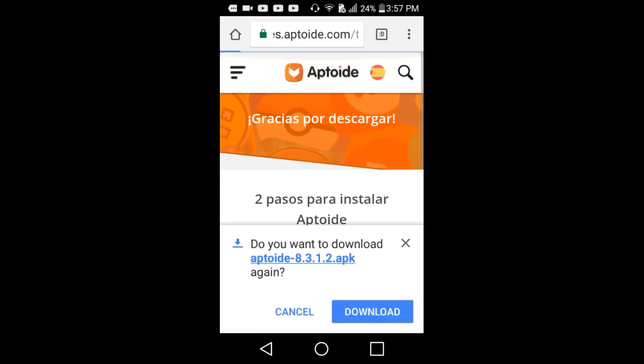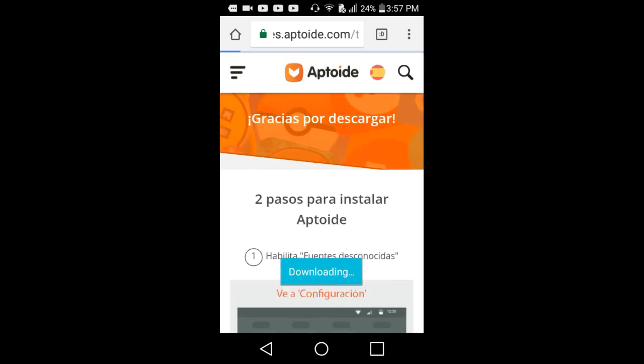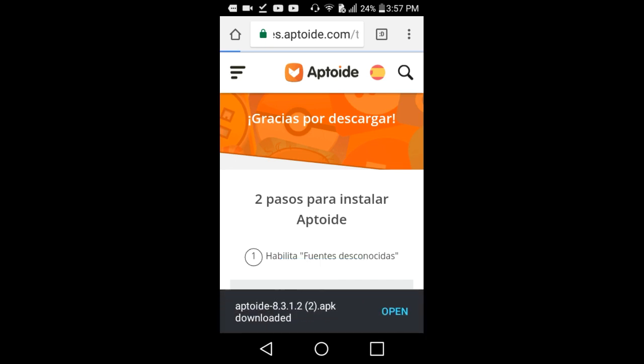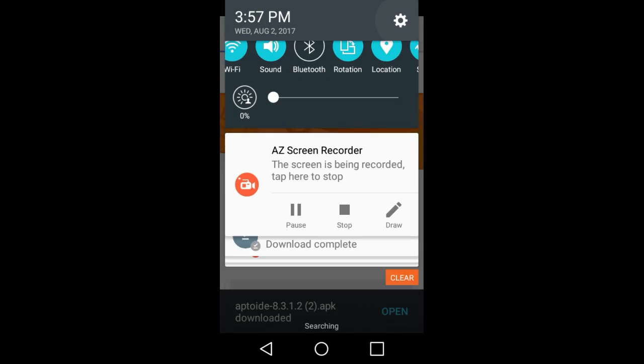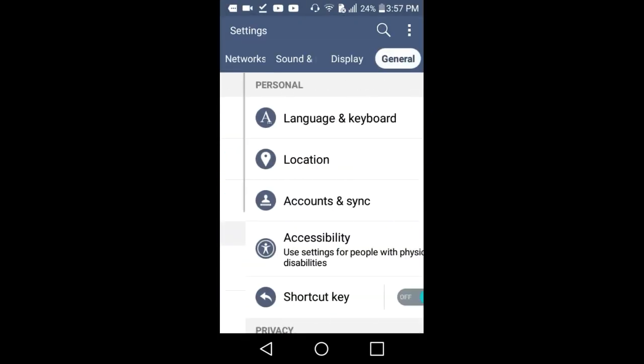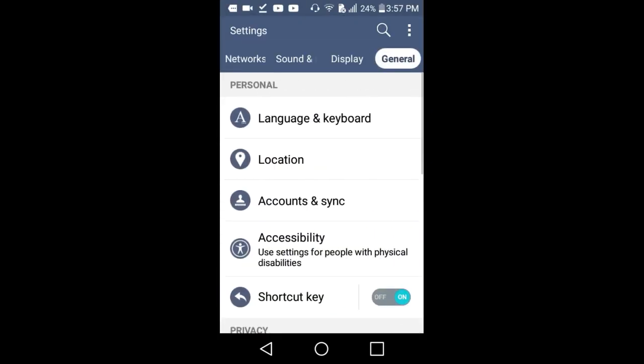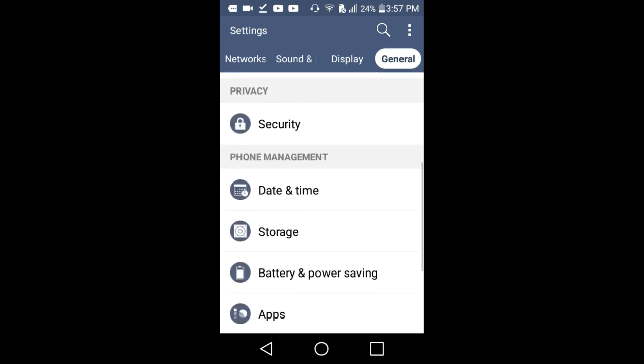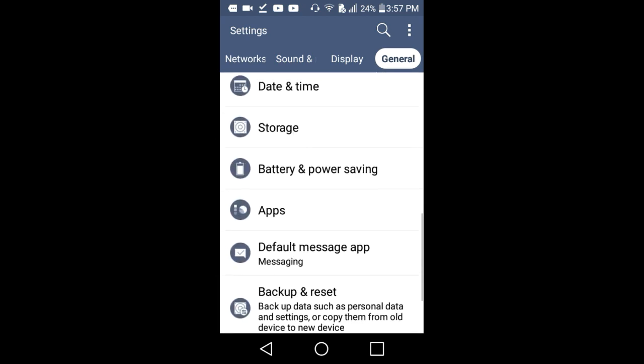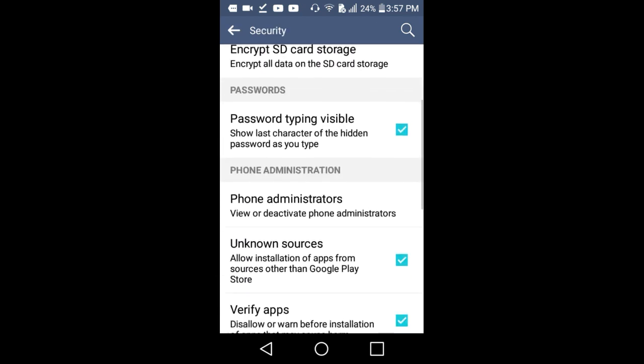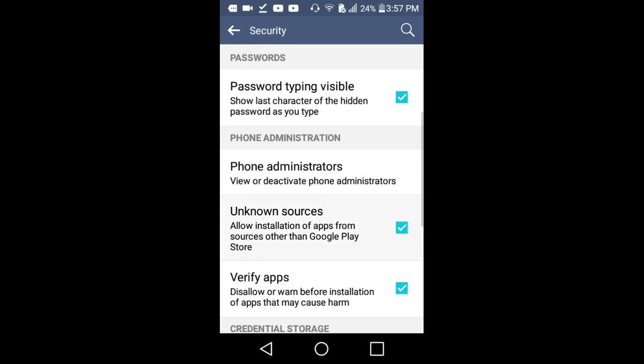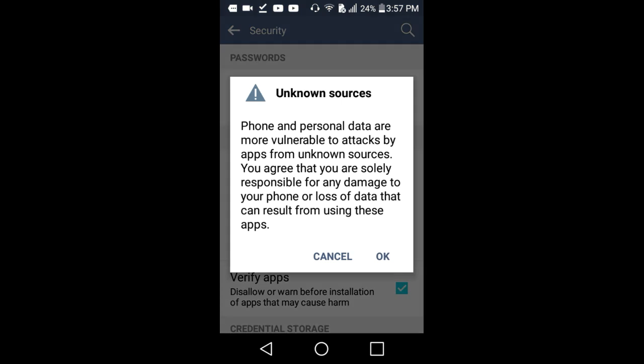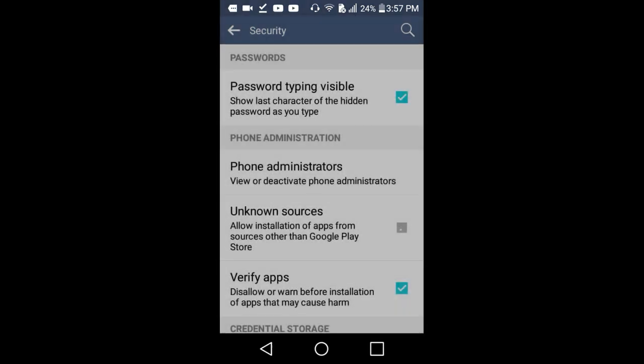You scroll up and it says download. Don't press open yet guys, follow the directions. Go to settings, go to general, go to security, and right here unknown sources should not have a check mark.